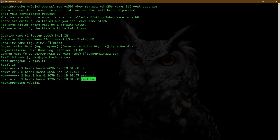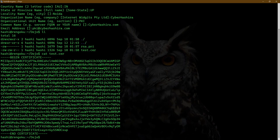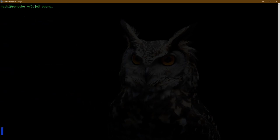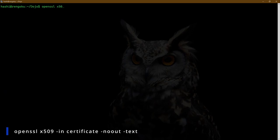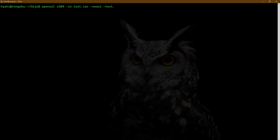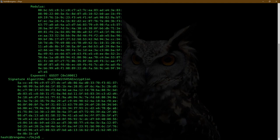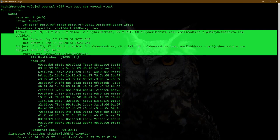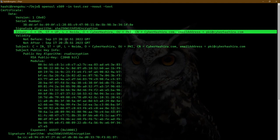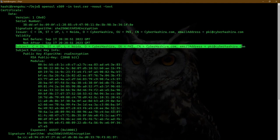And here's the test certificate. If I do cat, this is the certificate. If I want to view this certificate, I can run the command: openssl x509 -in test.cer -noout -text. I don't want any key information to be outputted — I just want the certificate information in text format. And here it is. As you can see, the issuer and the subject are the same, which is a clear indication that this is a self-signed certificate.